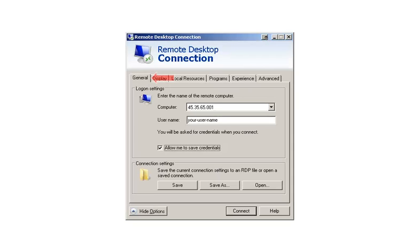By clicking the General tab, it will show the main fields you need to set. In the Computer field, enter your IP. In the User Name field, enter the user name that you received.